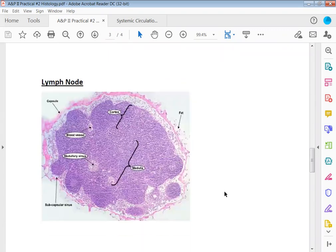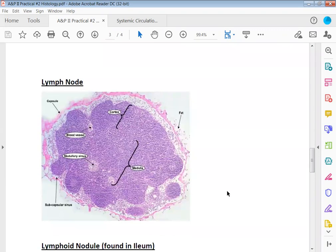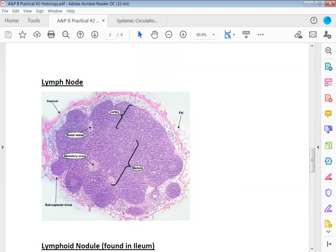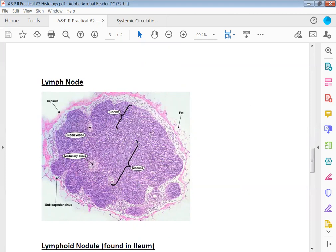Then going down to the lymph node. If you remember in the adrenal gland you had the capsule, then you had the cortex, then you had the medulla. You have the same levels of organization here. You have the capsule on the outside, that's like the skin around the lymph node. Then the first layer underneath the skin is the cortex, it's the outer layer. And then the middle layer here is the medulla.